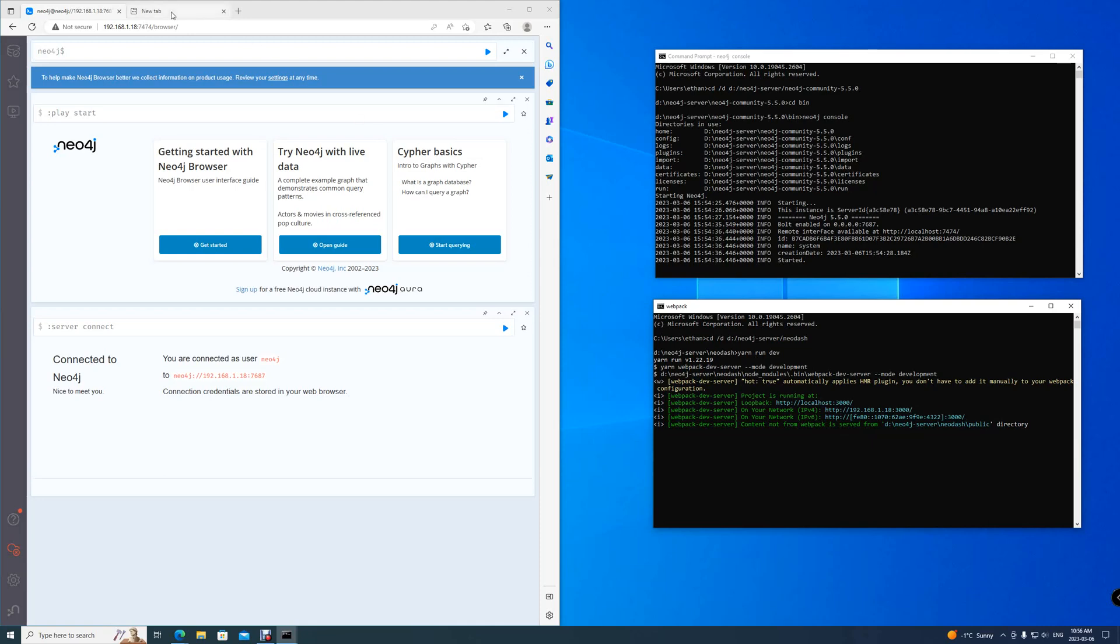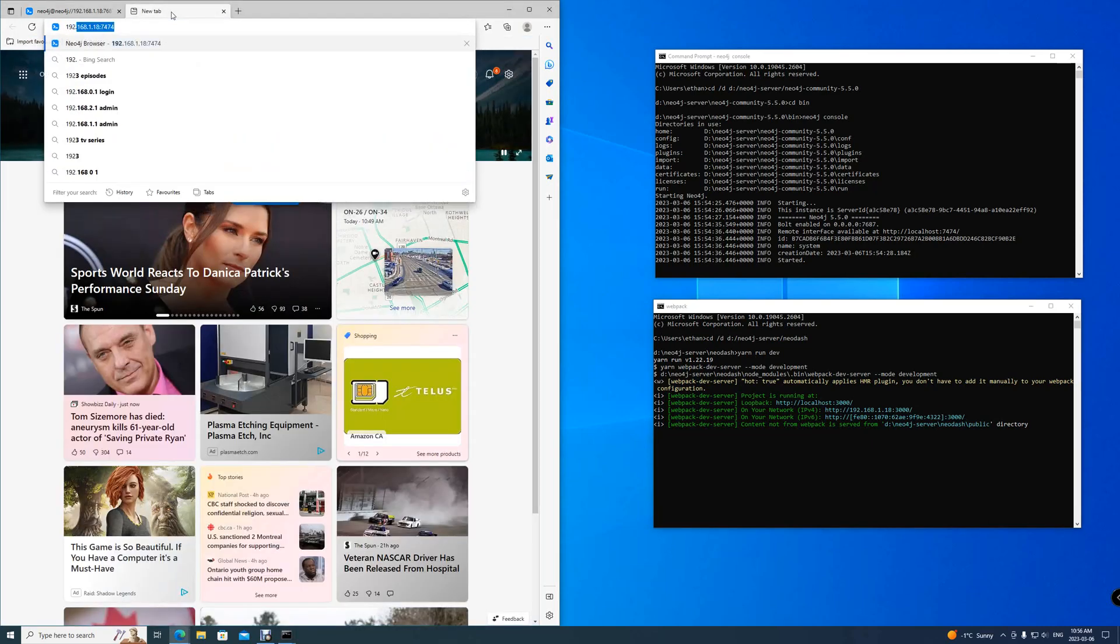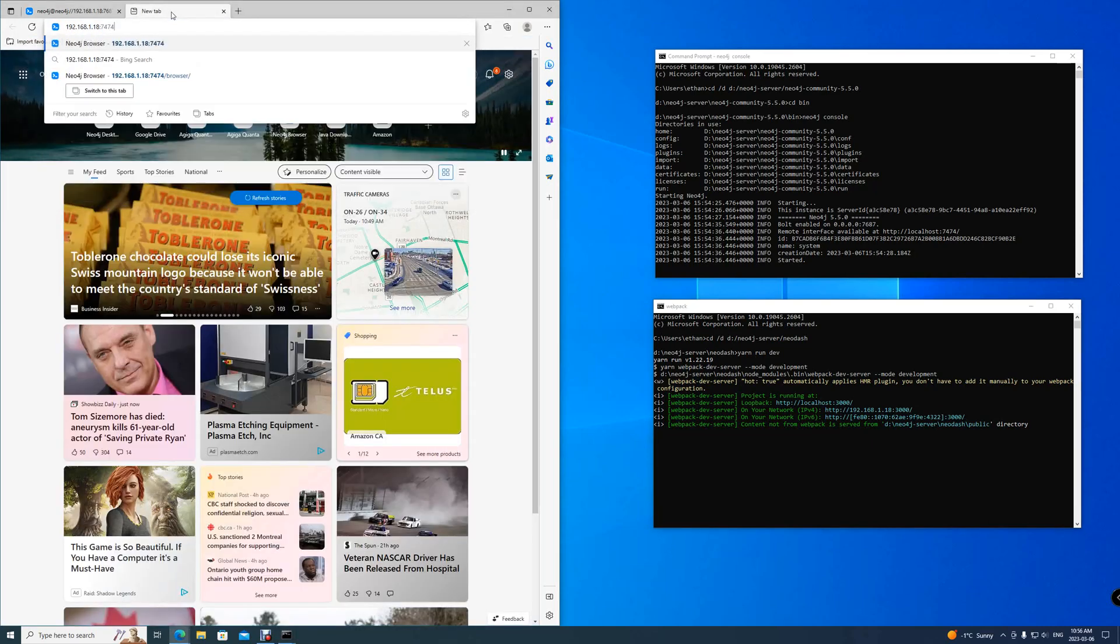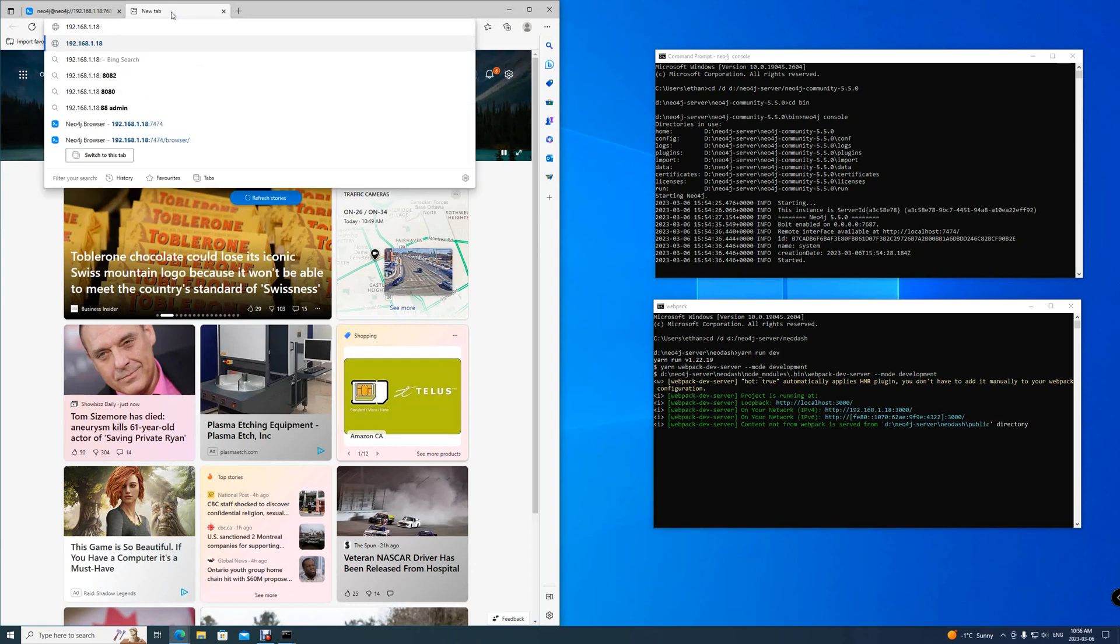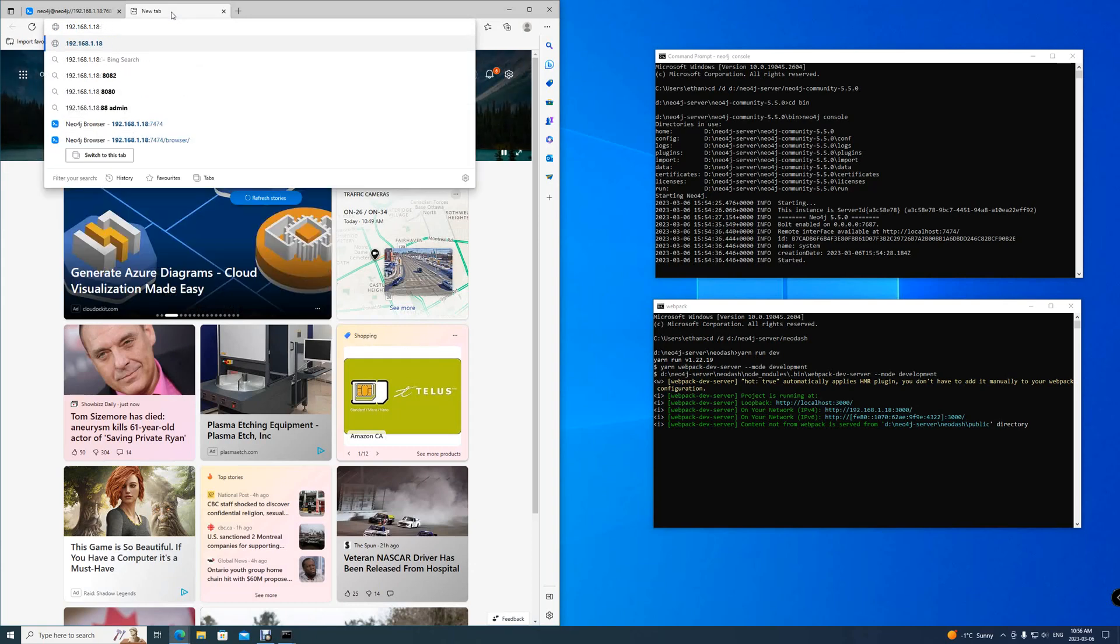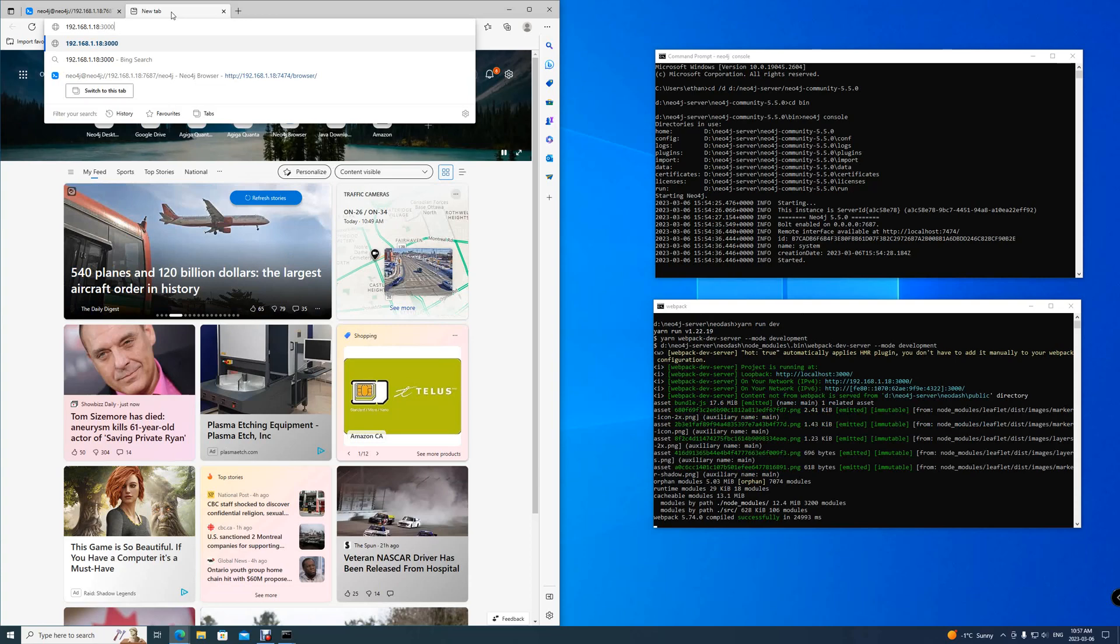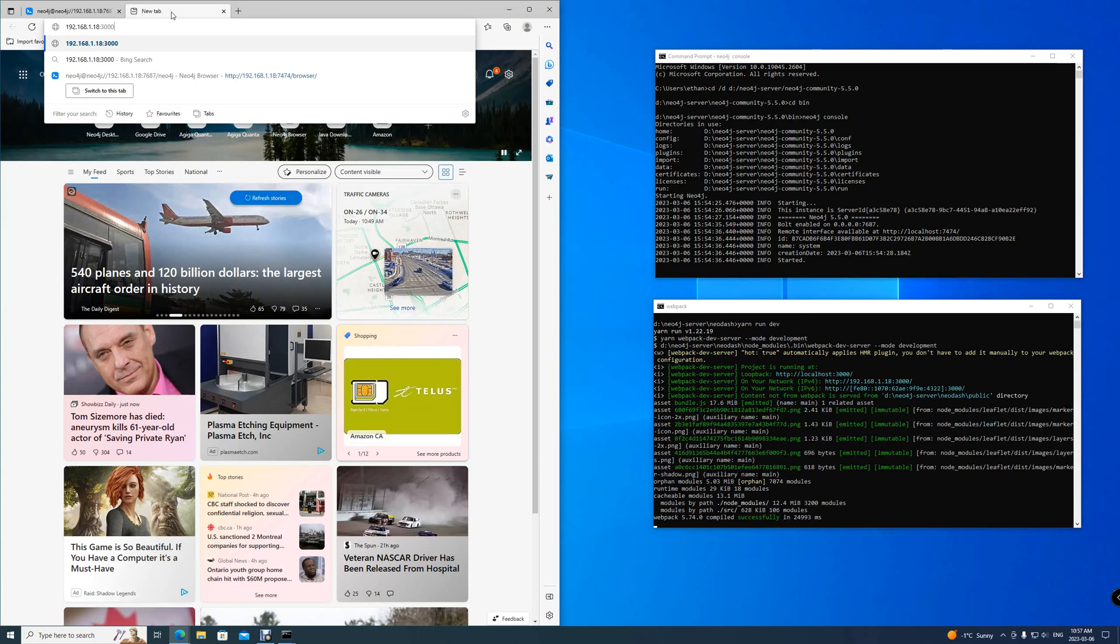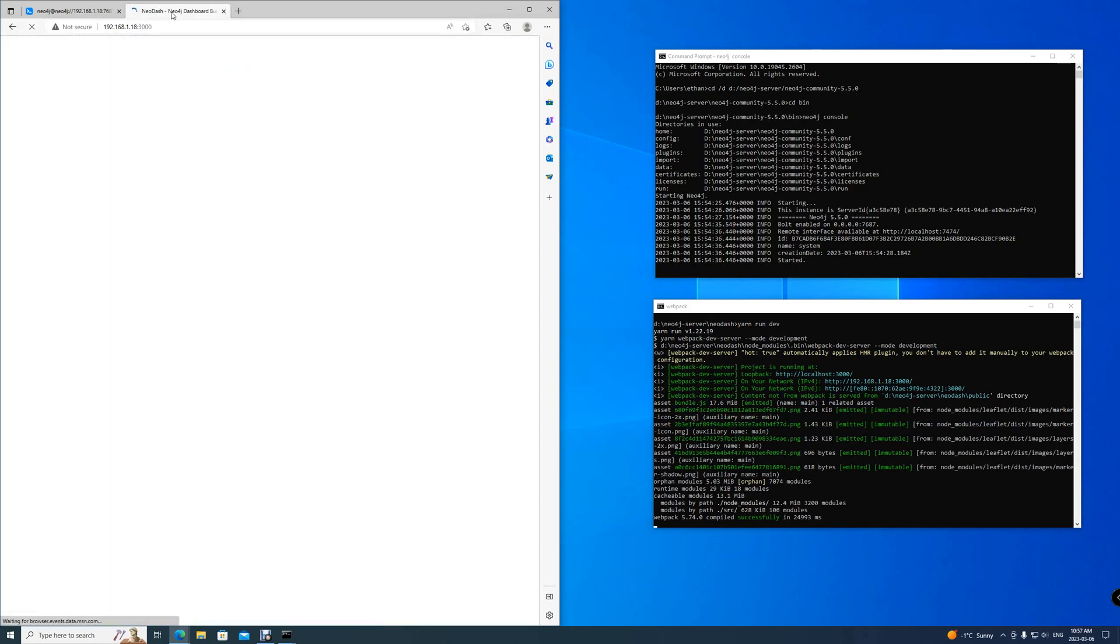You can simply open up a new browser tab, type the address. But instead of going to port 7474 of the HTTP, we'll go to port 3000. That is for Neo-dash. Once you're in here, Neo-dash is successfully running. It has its name up here and ready.